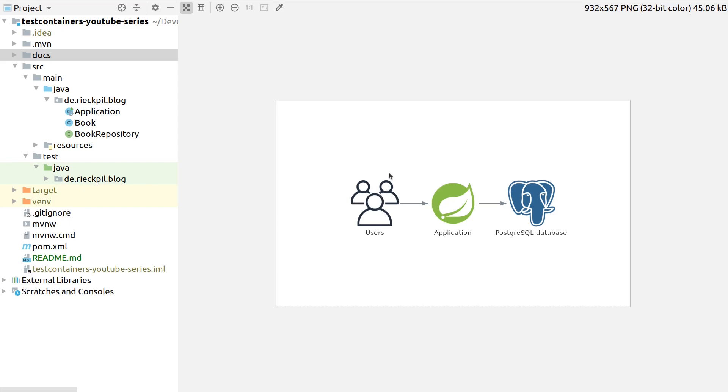That's how the application looks like in production - we connect to an actual PostgreSQL database. But if you now want to write integration tests for our Spring Boot application, we have multiple options.